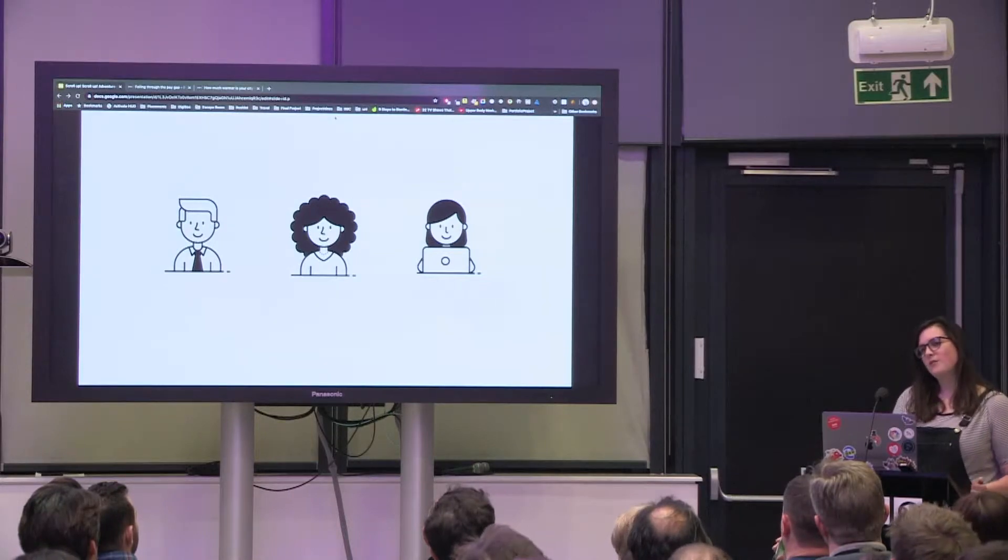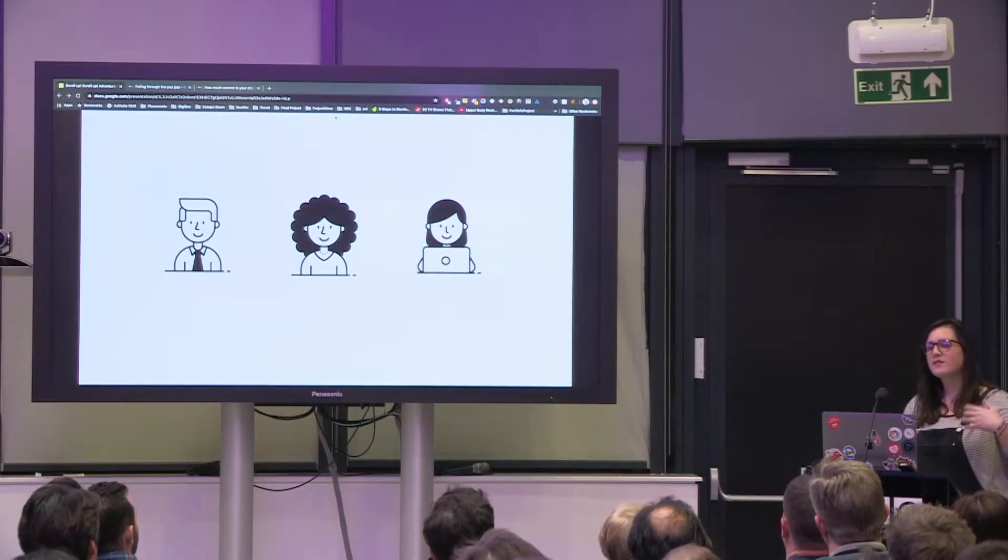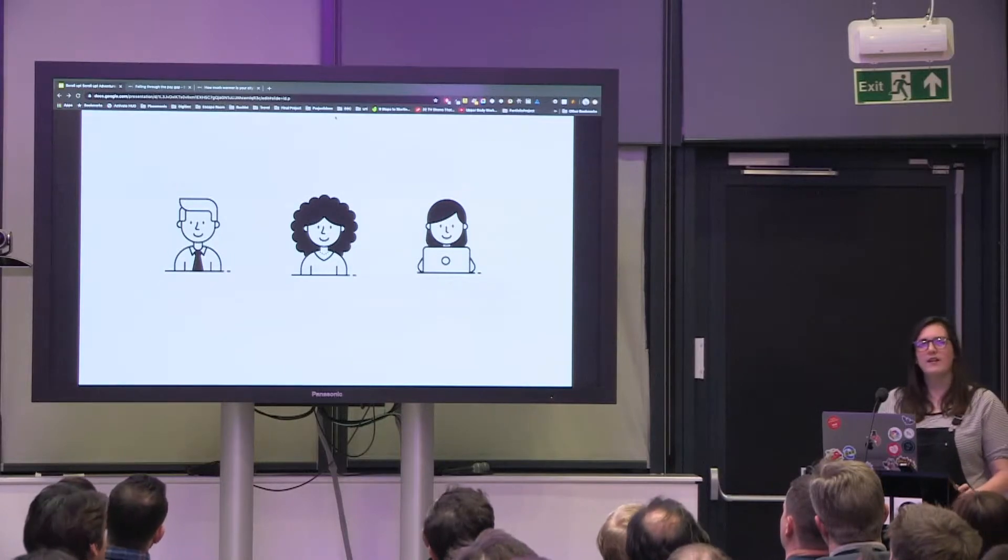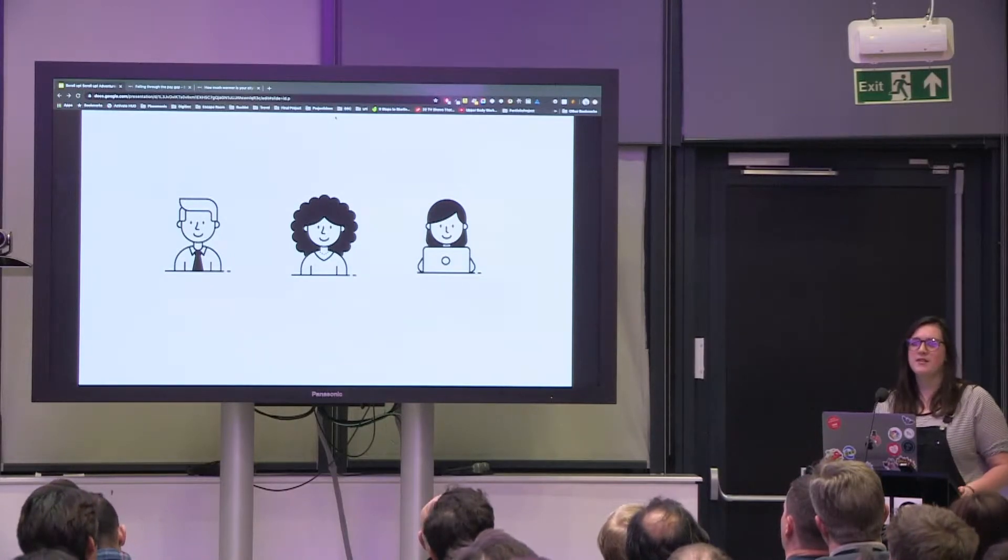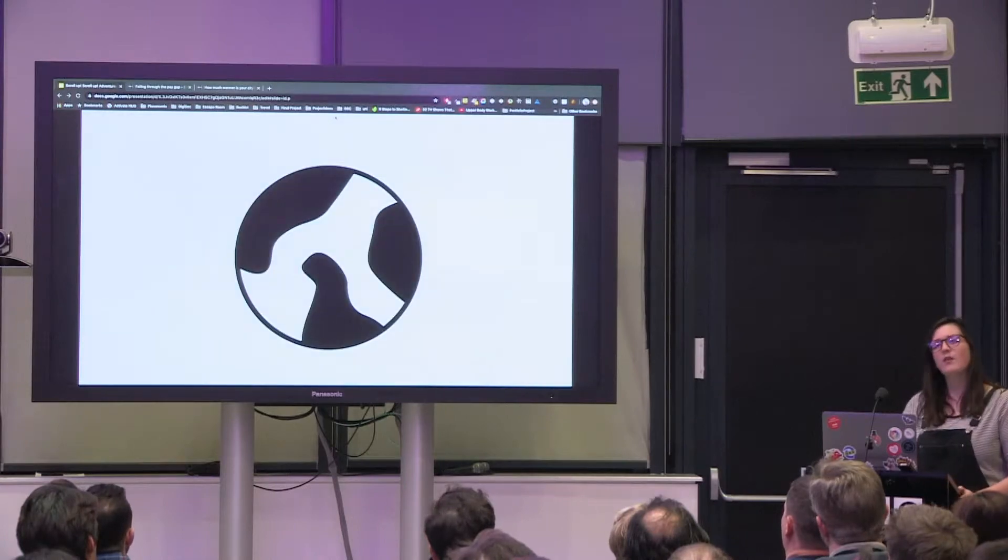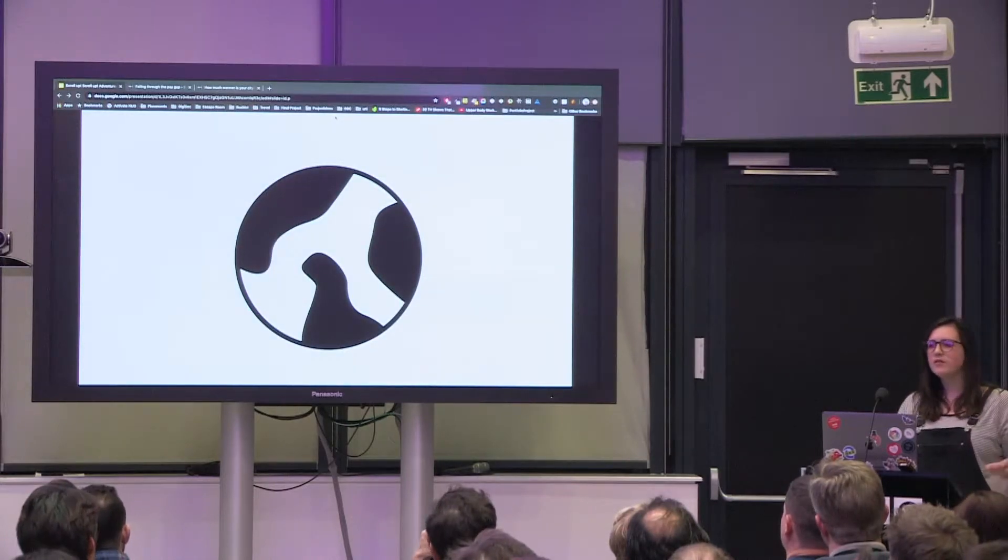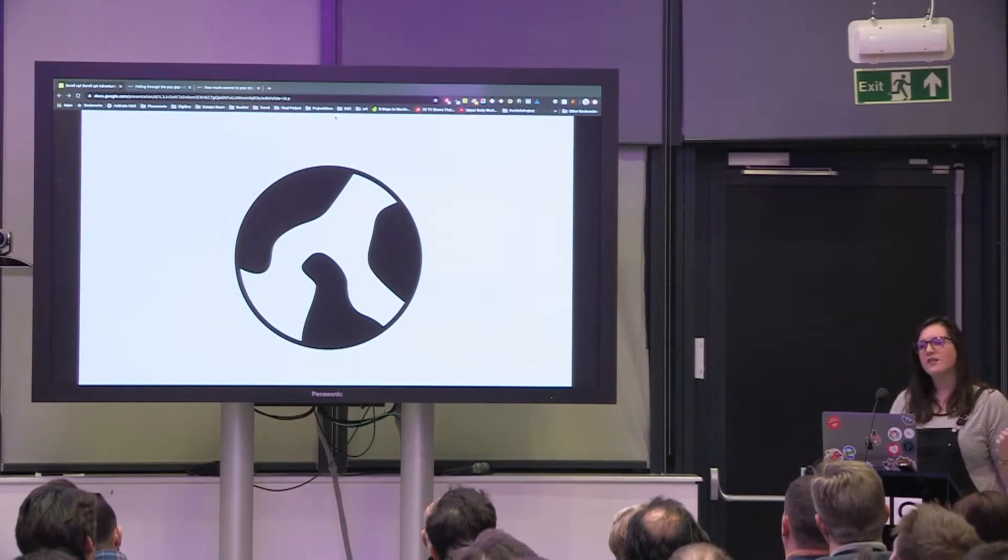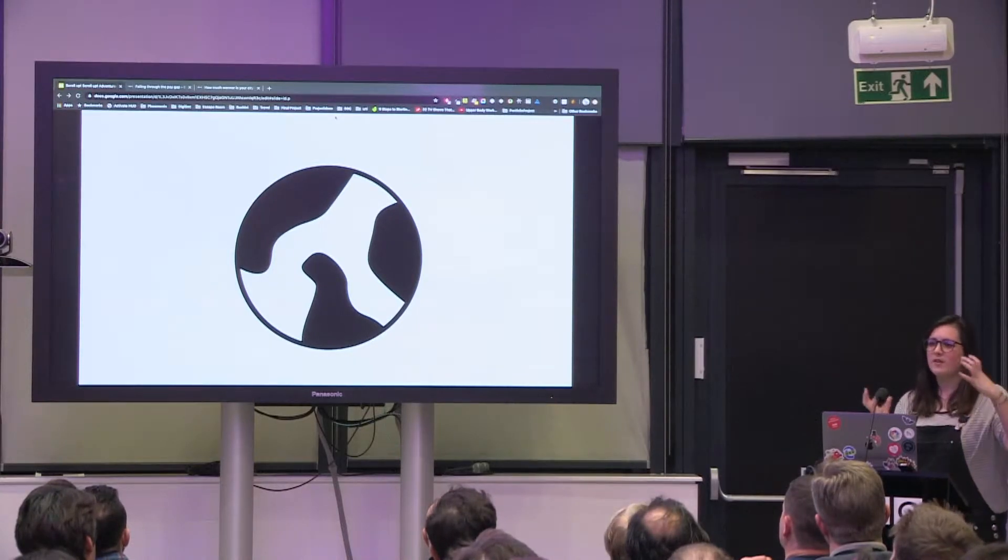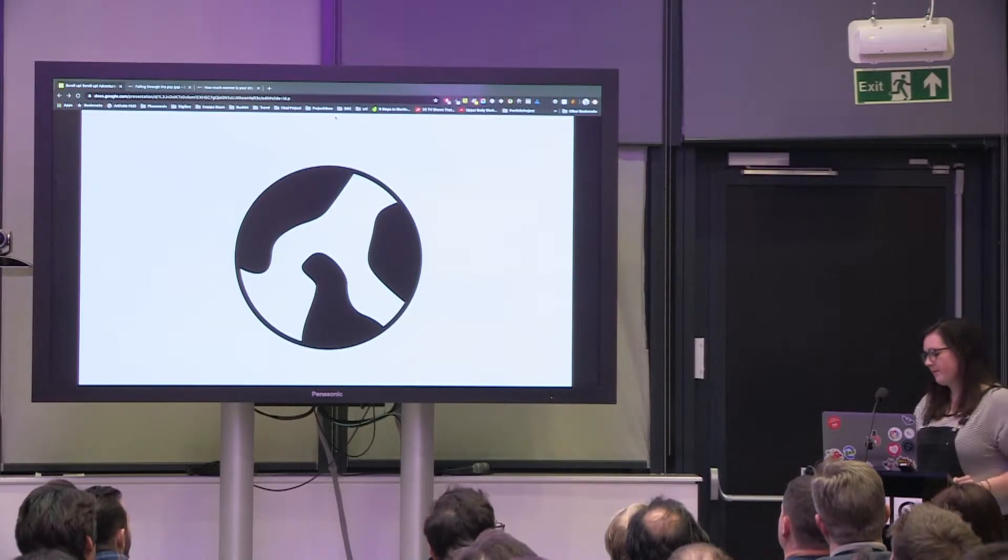We create online interactive content for BBC News. We have little versions of our team based all over the world, in Jakarta, Delhi, Nairobi, who create similar content but for their local regions.